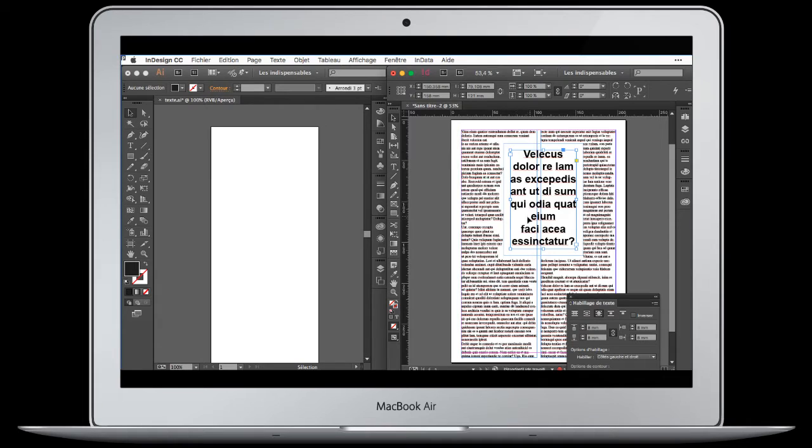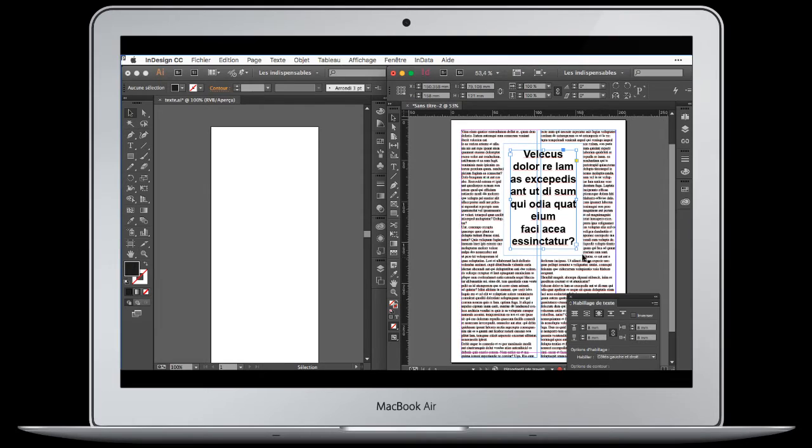Into InDesign you can wrap around the shape, the general shape, the rectangular shape, but you cannot wrap around this text.